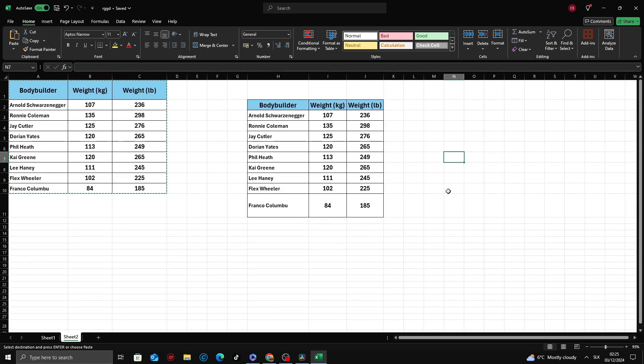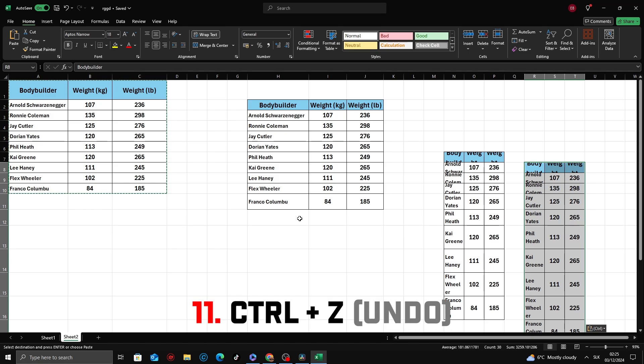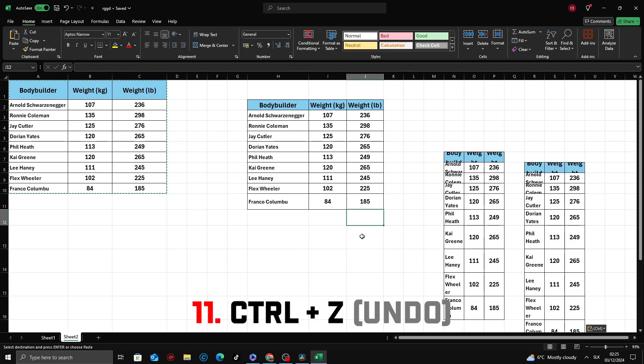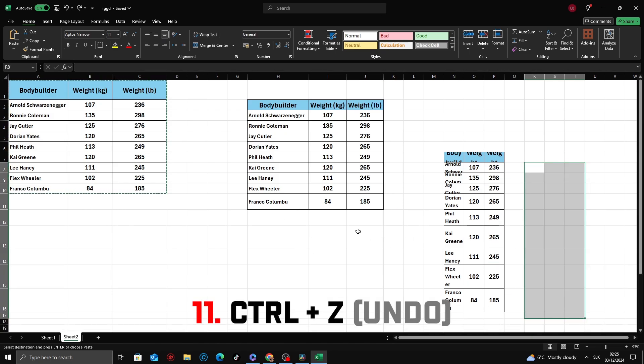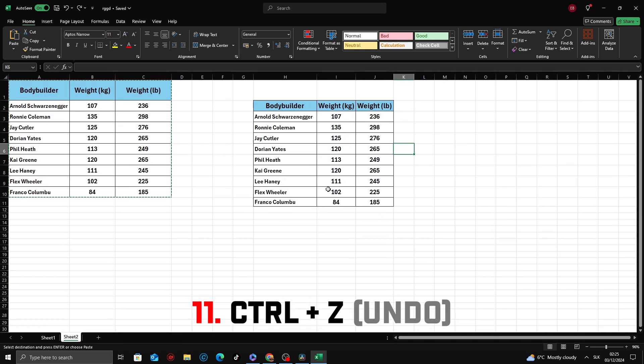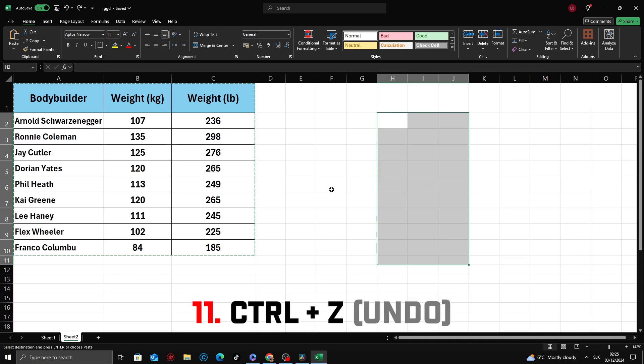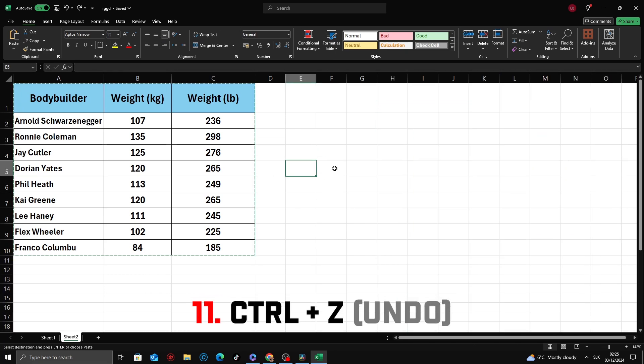Made a mistake, or want to undo your last action? Ctrl plus Z is your safety net in Excel. Press Ctrl plus Z. Immediately undoes the last action you performed, whether it was typing, formatting, or deleting data.